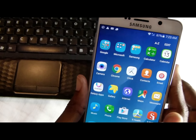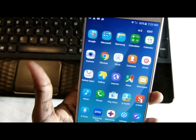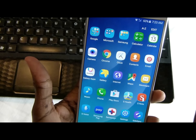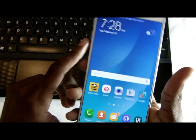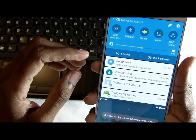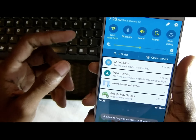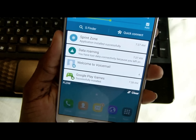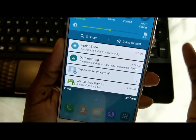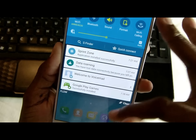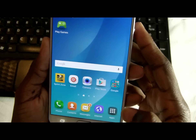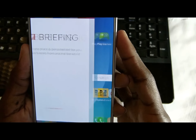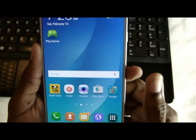So there you have it — it works. Before it would just retry forever and not work. It's working fine. The SIM is still inside. It says Flow — that's a network here. It's pretty cool. That's how you fix that problem.